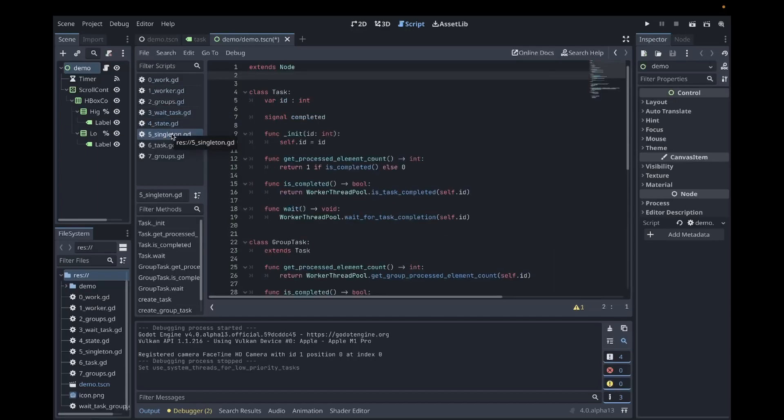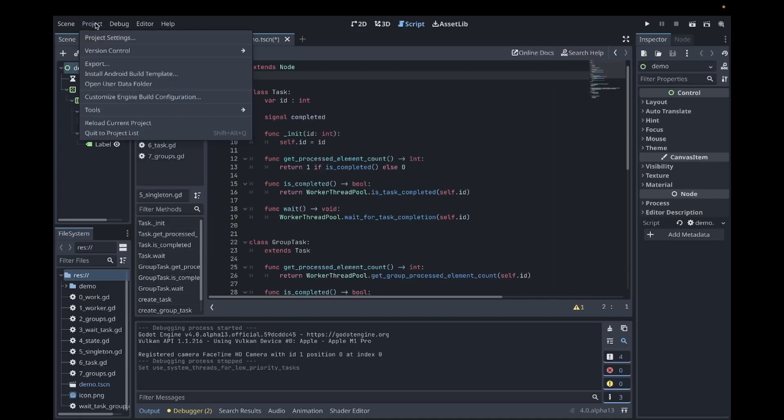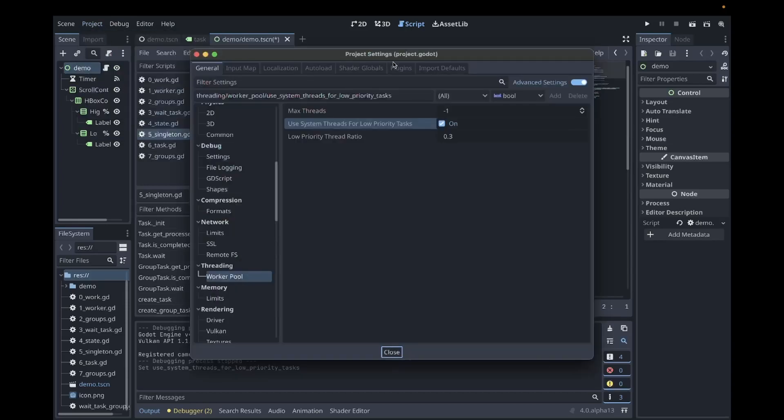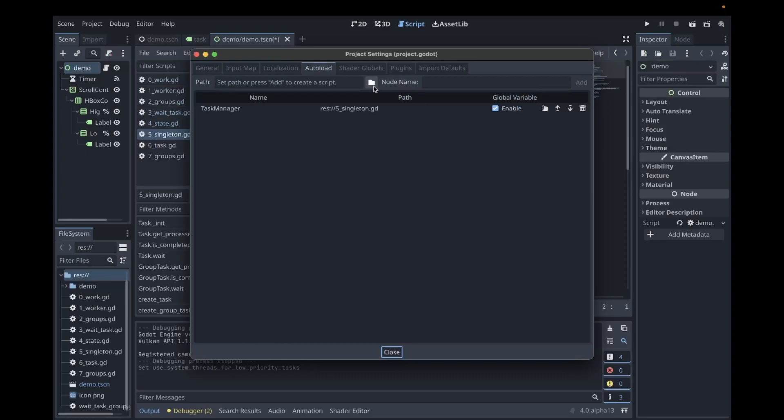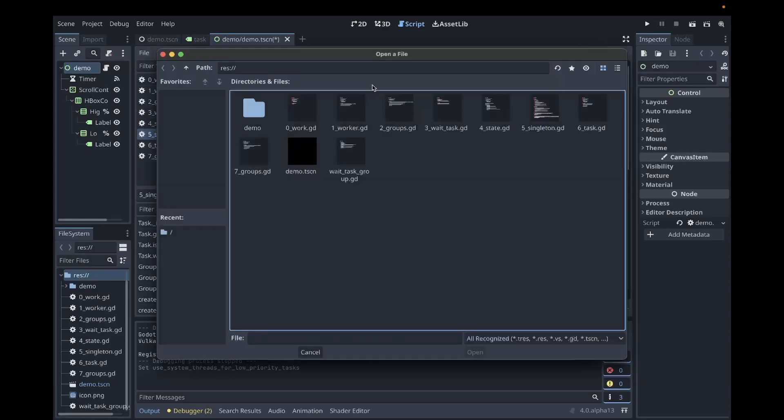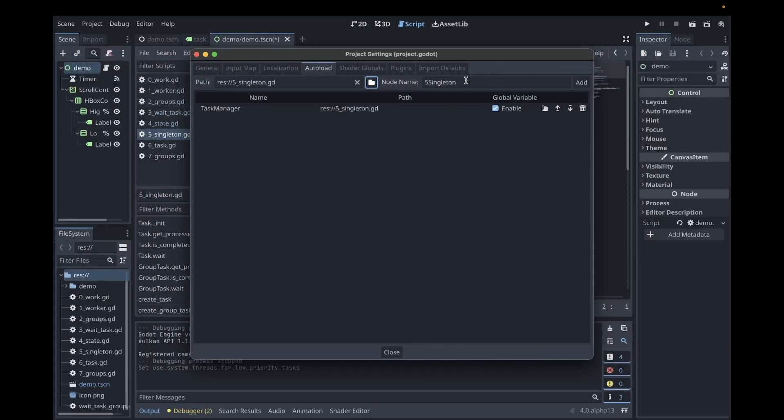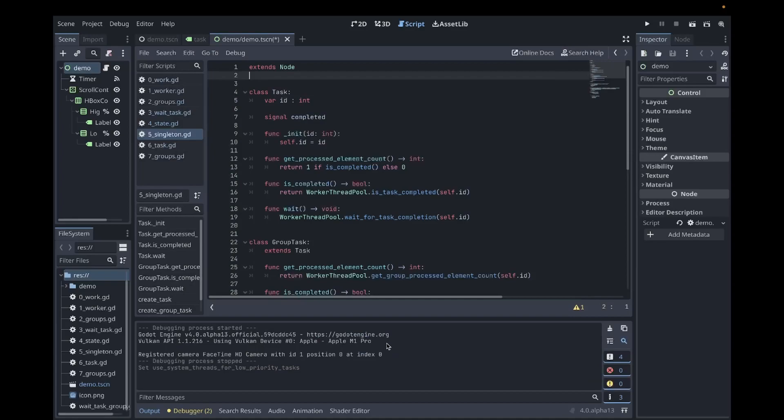Another useful technique is to use a singleton to manage tasks. So previously for tasks and group tasks, we only had an integer to check on the status of our task. Here I want to use dedicated classes in order to check our status. In order to add the singleton, go to project and project settings, click auto load, click the folder icon, choose your singleton object, click open, and name your singleton. In my case, I named my singleton task manager. Click add, and then you can close. The source code for the singleton will be available on github, and you can copy it and use it in your own projects.